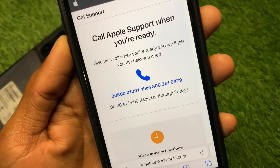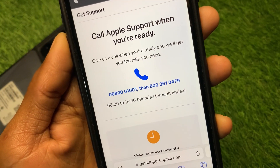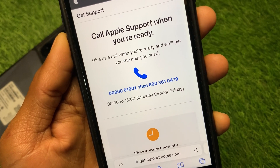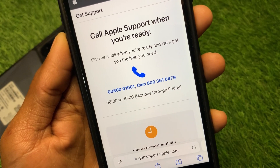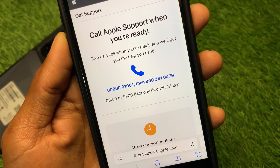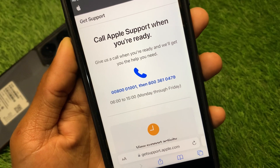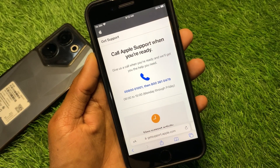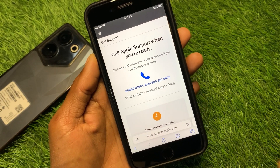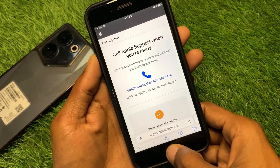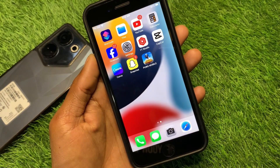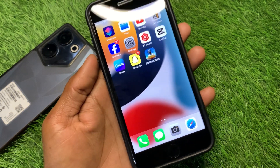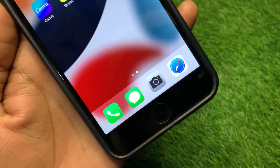From here, call the numbers shown and tell them your problem — that your Touch ID is not working. They will review your problem and fix it as soon as possible.